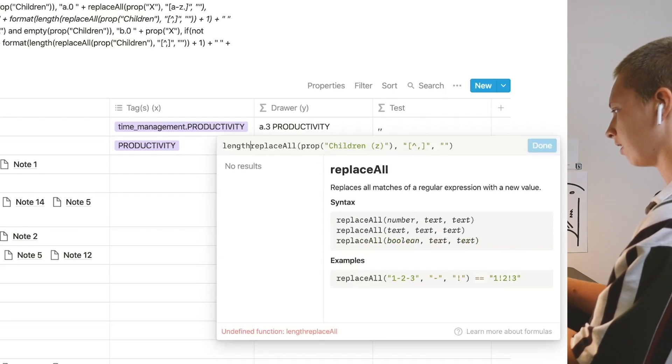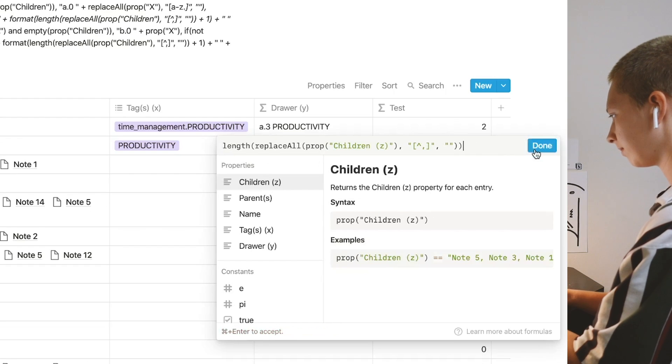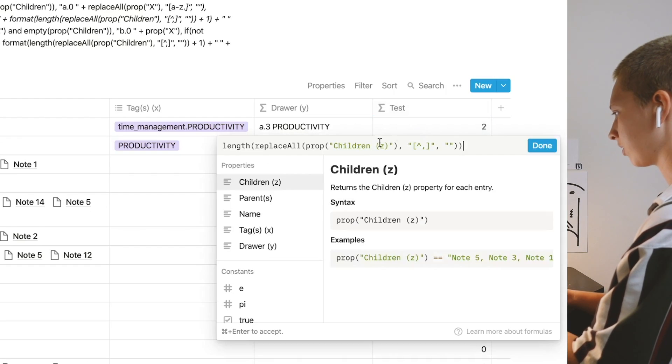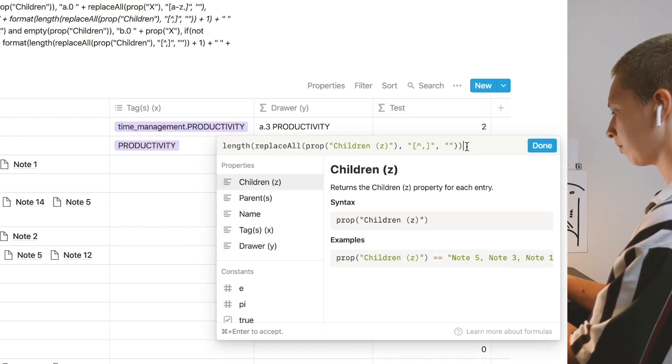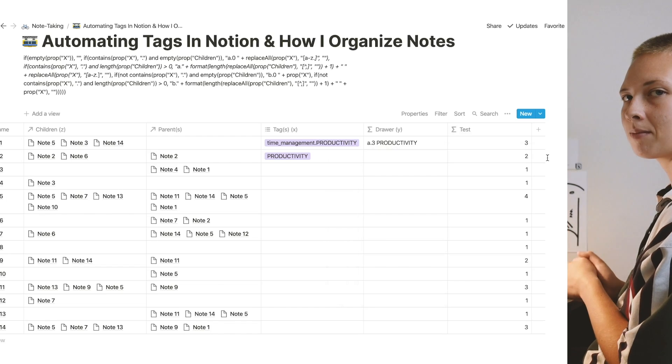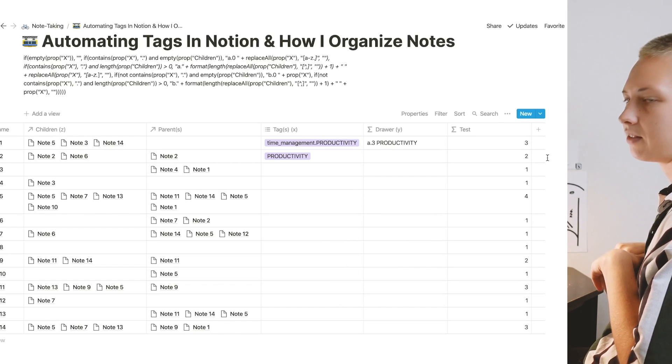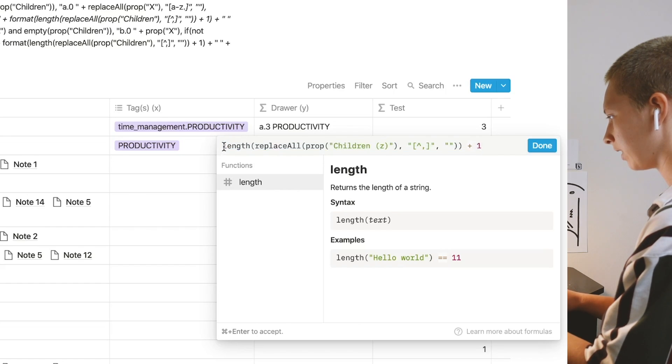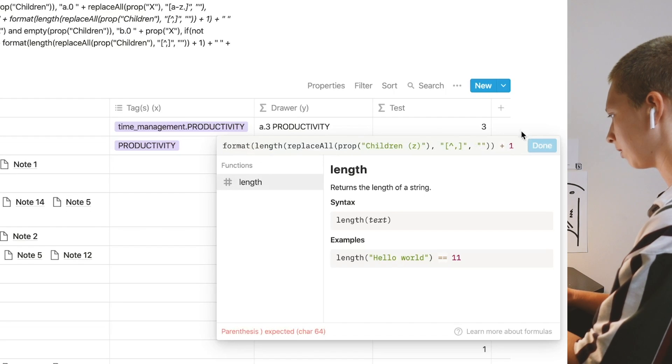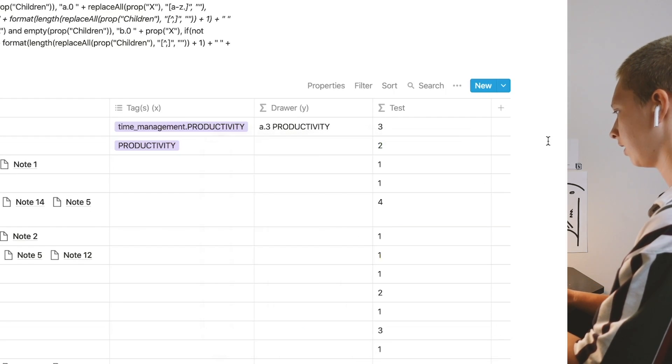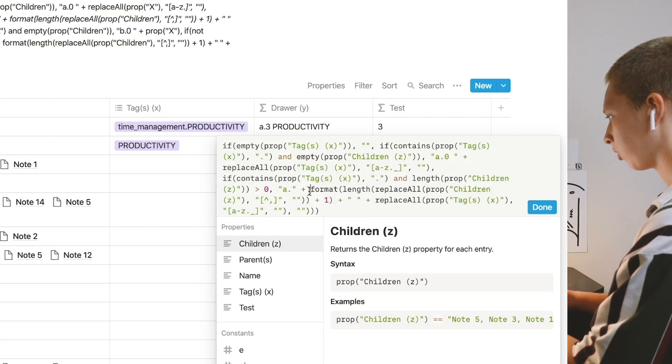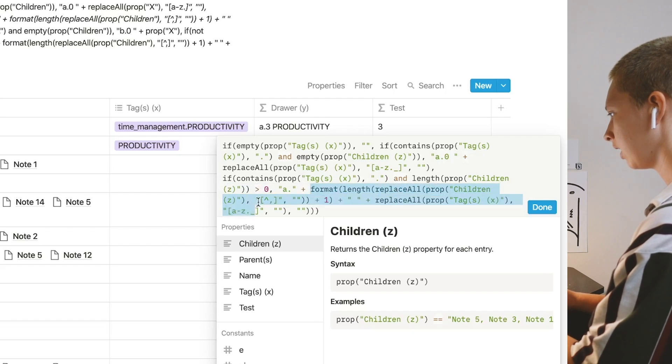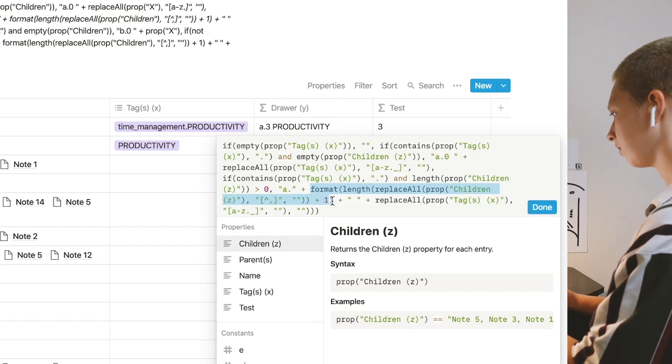Find the length of these commas. Now that's giving us how many commas there were, and then what I want to do is add one. So that's giving me how many relations are in that property. Now if I want to format it into text, I would put format at the beginning, and that's what you're seeing in here with format, length, replace all, prop children, everything that is not a comma, plus one.